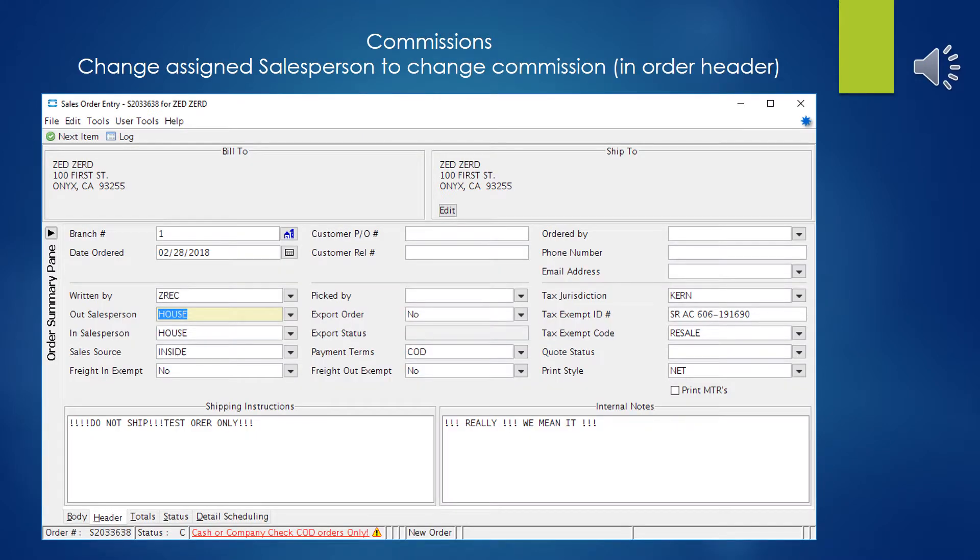You can affect commission calculations on a one-time only basis from within the sales order as well. If you make that change, it will affect that sales order in every generation of that sales order, but only that sales order. And once this is all done, all the other sales orders will operate as normal, of course.